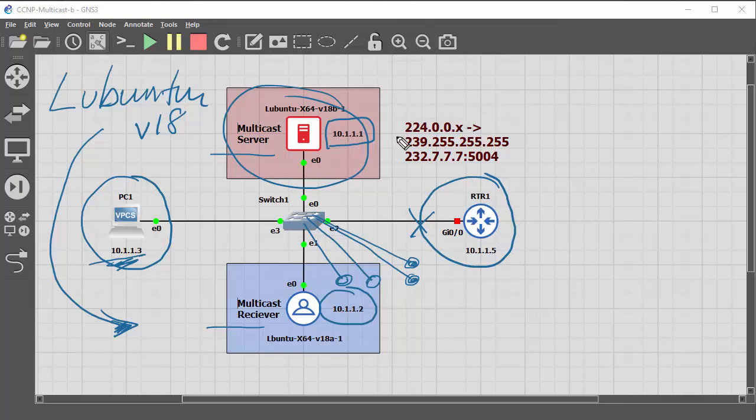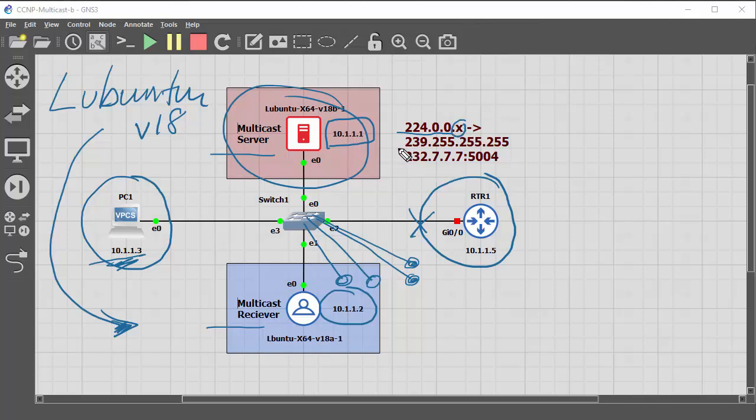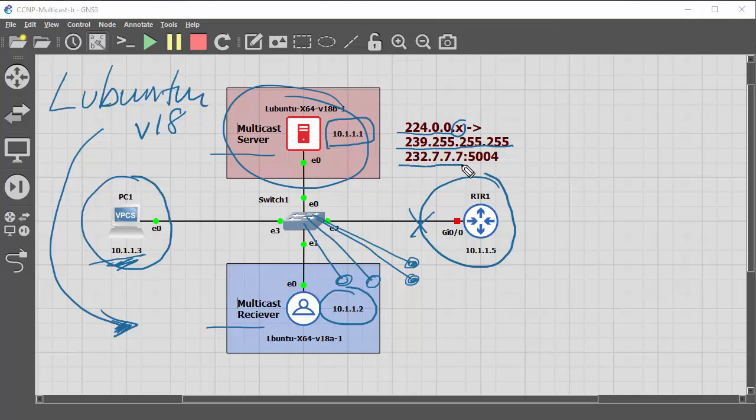The multicast range that you have is 224.0.0.0 reserved and that range goes up to 239.255.255.255. Now for the demonstration I'm going to use this address 232.7.7.7 and with a port number of 5004.